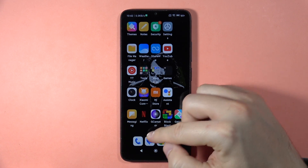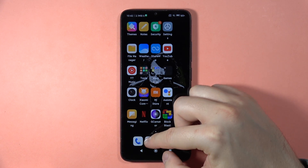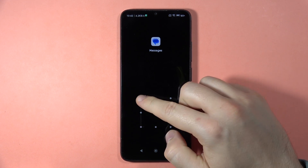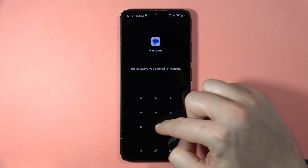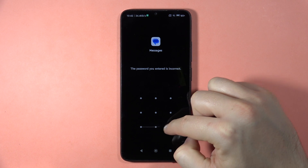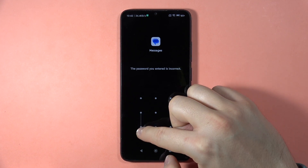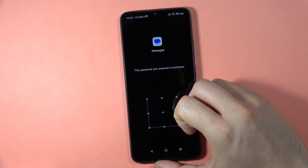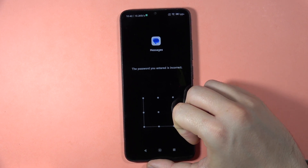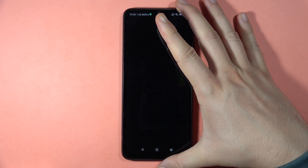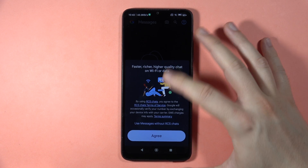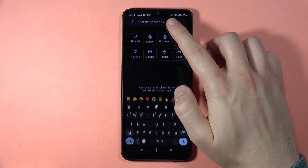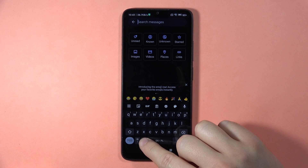And right now, when you open your keyboard — I'm going to do this in Messages, for example. There's something wrong with my screen, it's not responsive. Right now let's open the chat, open the keyboard, and to switch the language, just click on this icon.